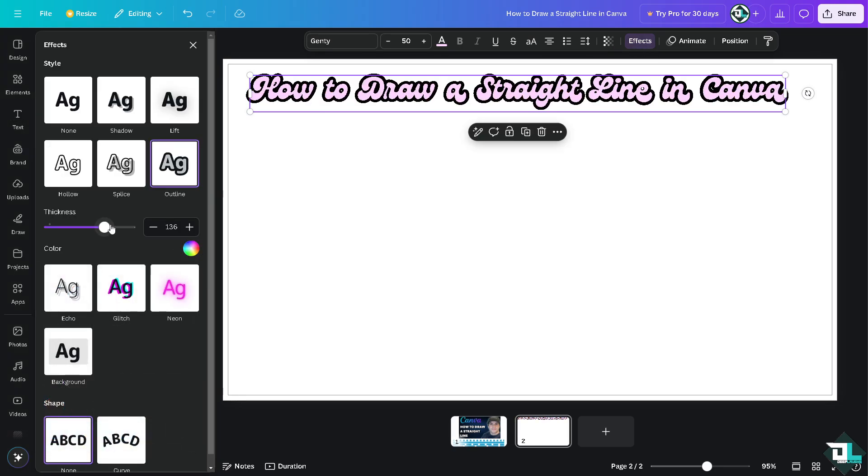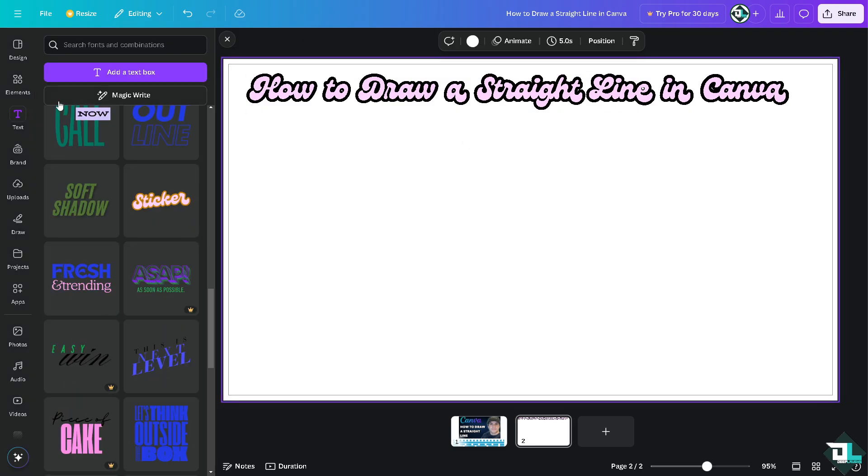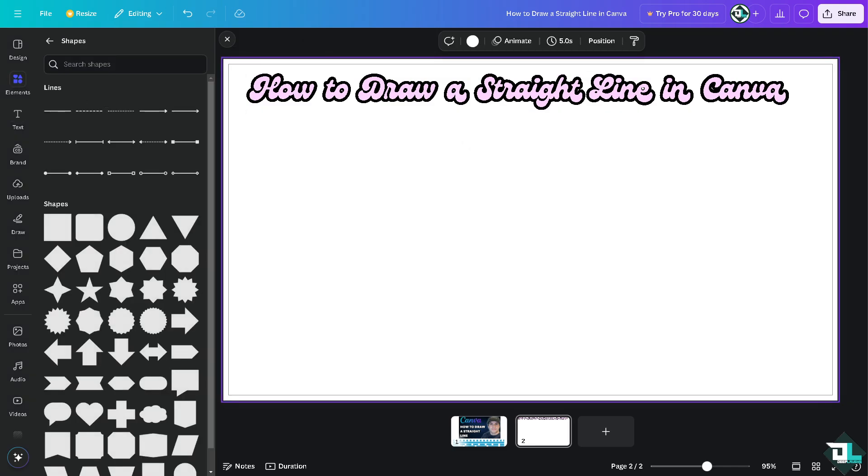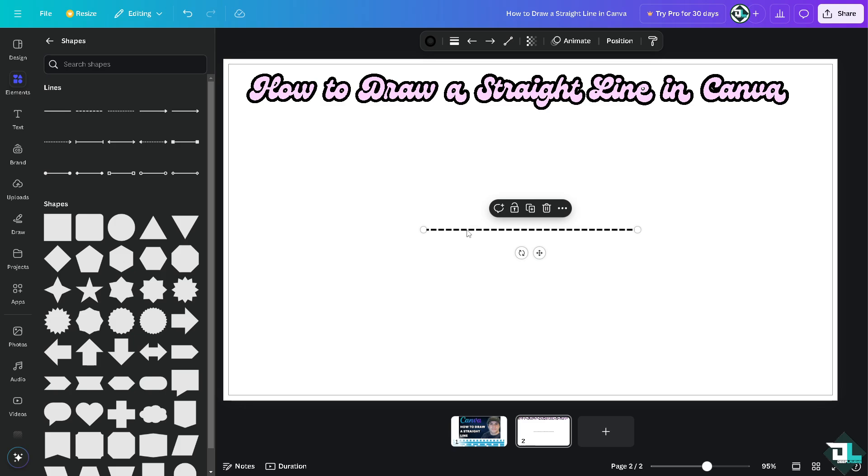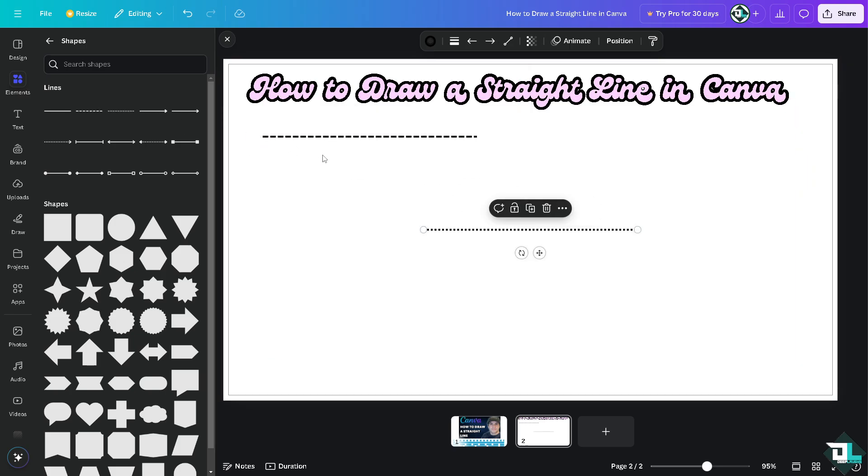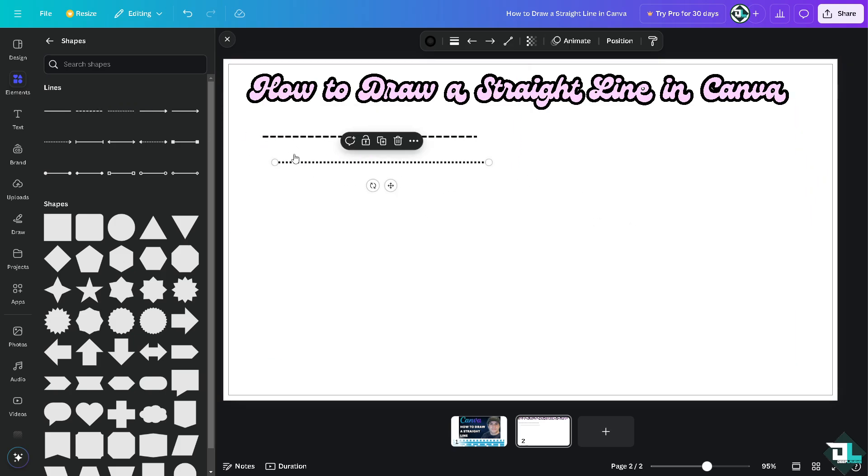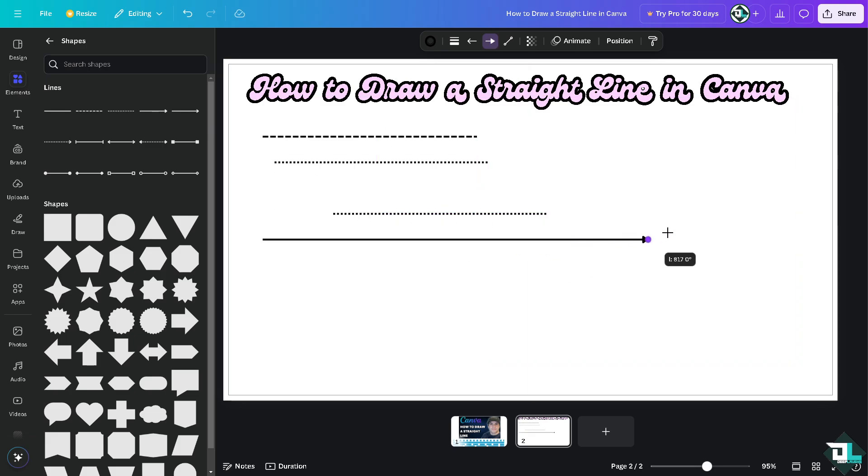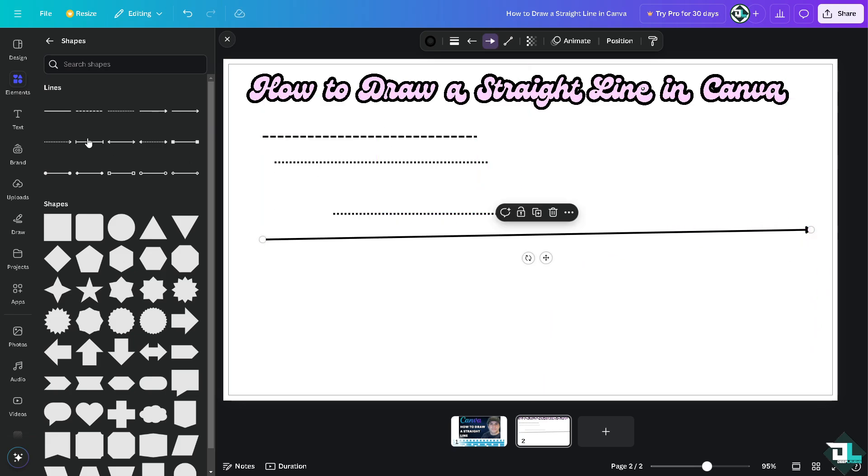All right, now let's go back again to the lines because you have all these options that you can choose from. You can choose the dotted lines, you can choose this, you can choose whatever. You can choose an arrow, just drag it all the way to whatever you want it.